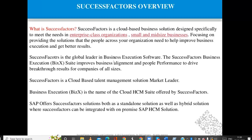A hybrid solution is when a company uses a combination of two applications. Suppose a company doesn't want all modules on cloud — they have some modules on-premises and want to add some new modules on cloud. They implement SuccessFactors for those new modules, while keeping other modules in SAP on-premises. That company is using two applications — some in SAP on-premises and some in SuccessFactors on cloud. This is called a hybrid solution, where SuccessFactors is integrated with on-premises SAP.